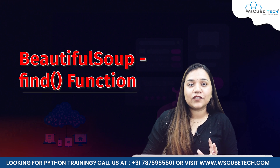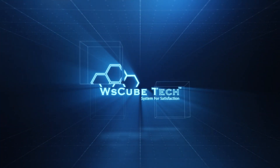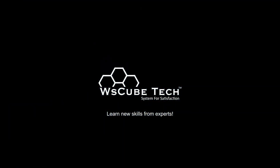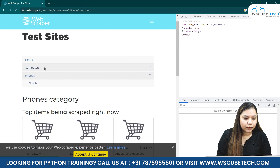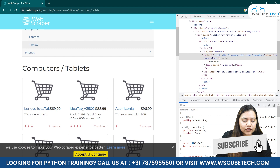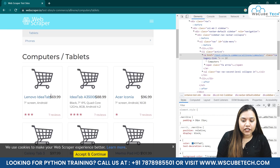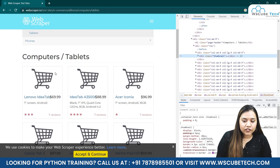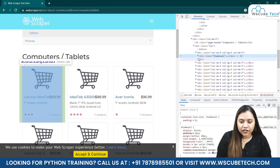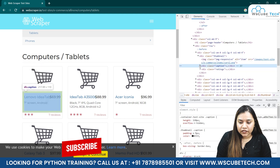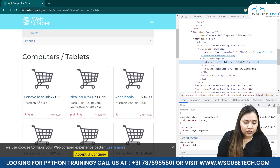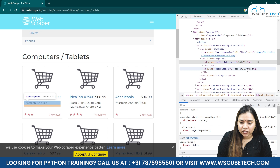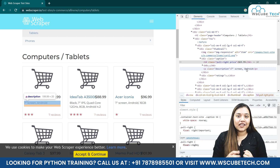Let's first understand how this works in a program. Going back to the same website we were working on before, we look for Computers and then Tablets. With the find function we will be fetching data from here. For example, this first box here has a div, and inside this div there is an h4 with class 'pull-right price' where the price is written. Similarly, there is a description element as well.